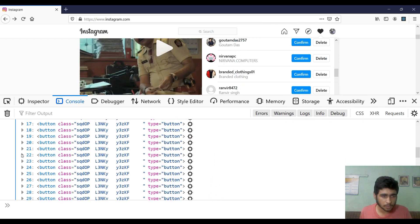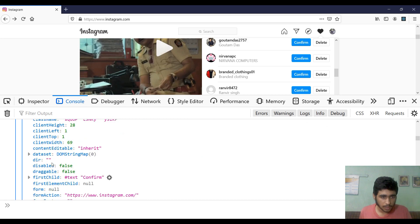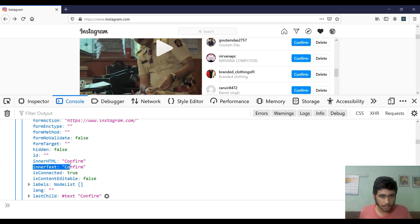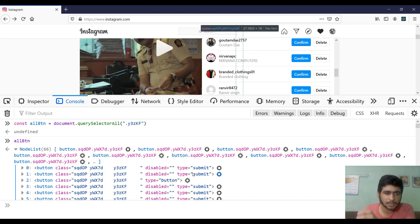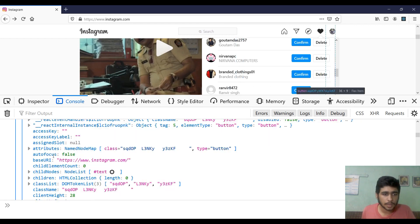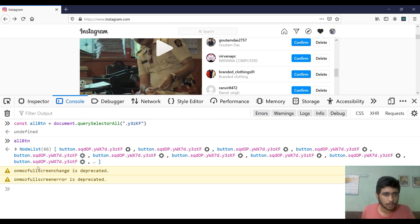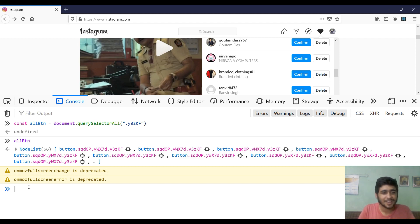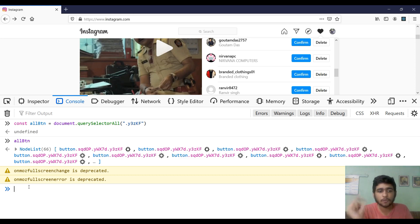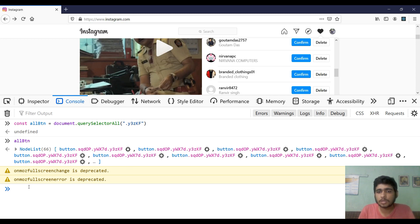When we open these buttons, we can find a property called `innerText`. This `innerText` contains 'Confirm', which means this is a button that has the inner text 'Confirm'. Using this, we will filter out the confirm buttons from all 66 buttons. One more thing — `allButtons` is a NodeList, and we can't directly filter a NodeList; we have to convert it into an array first.